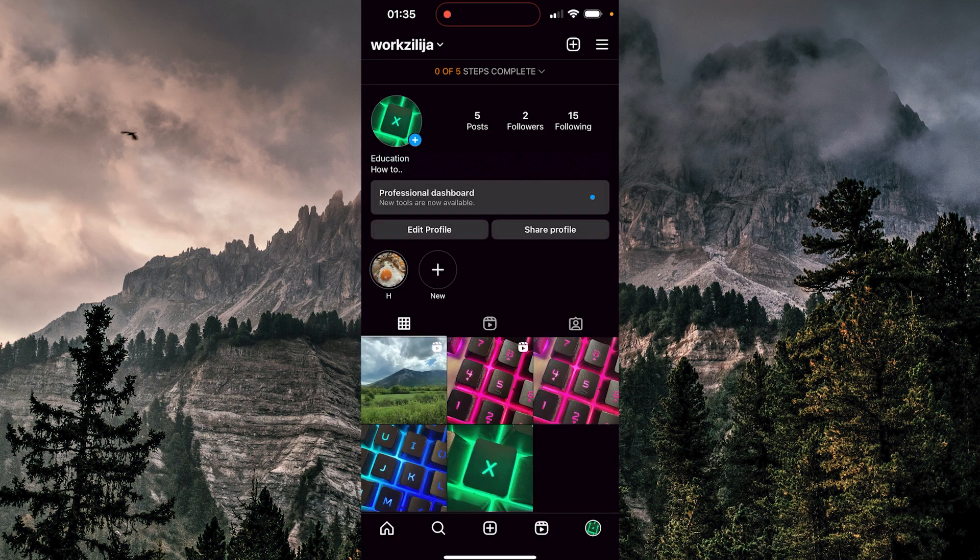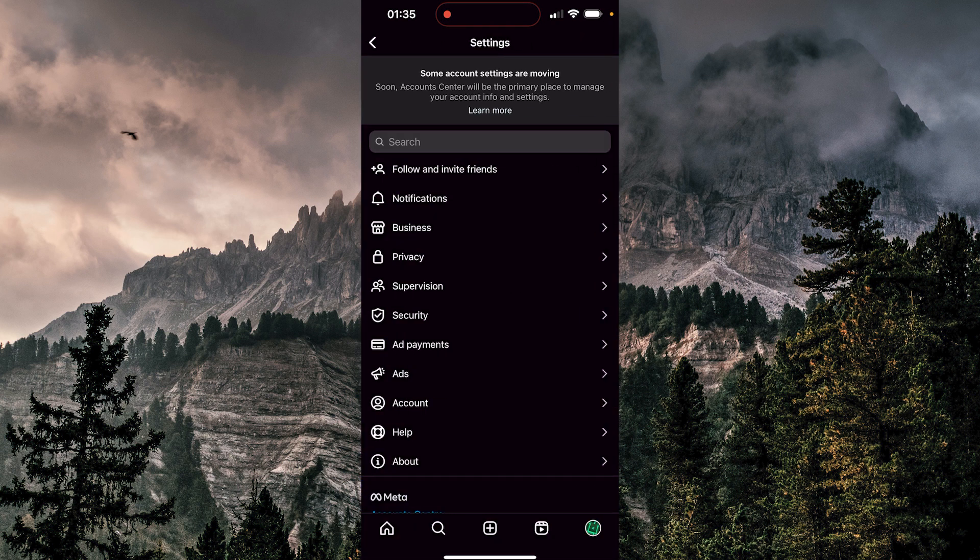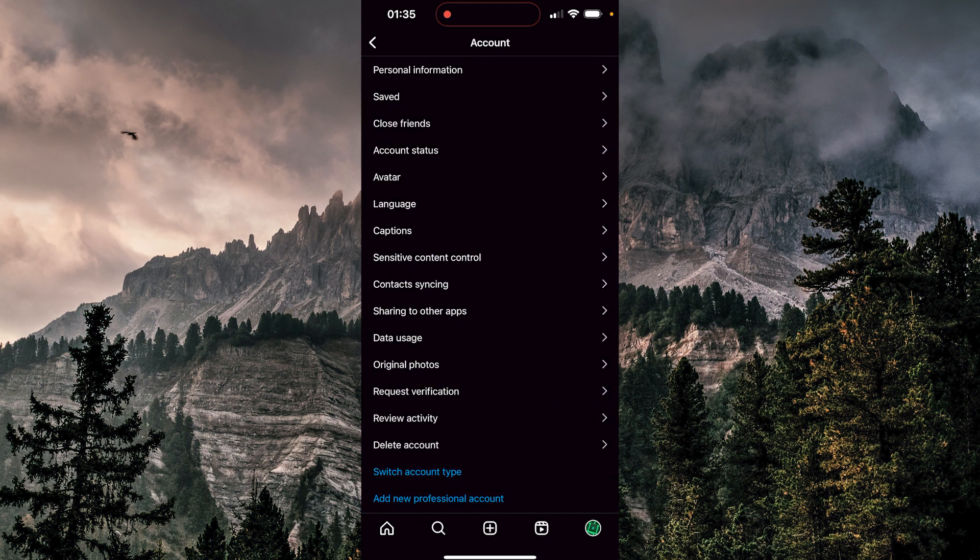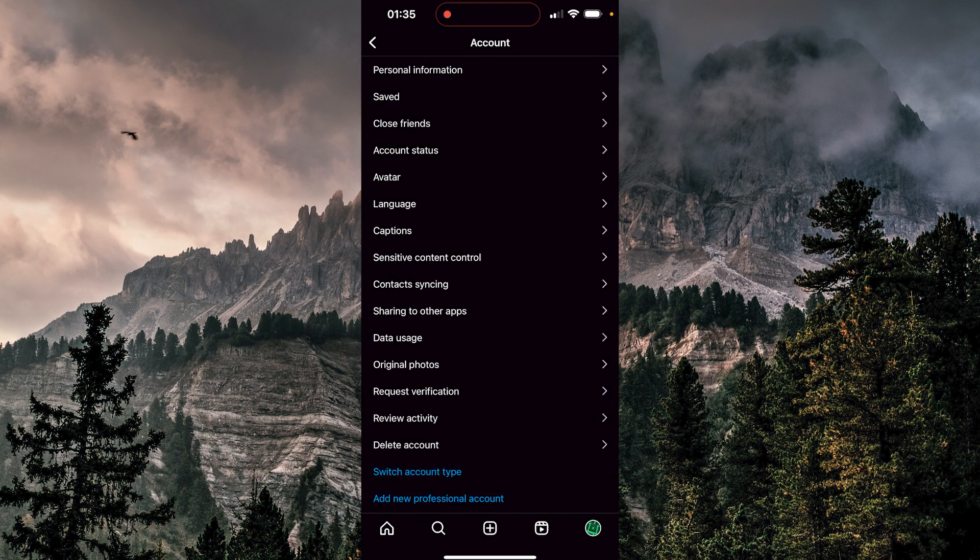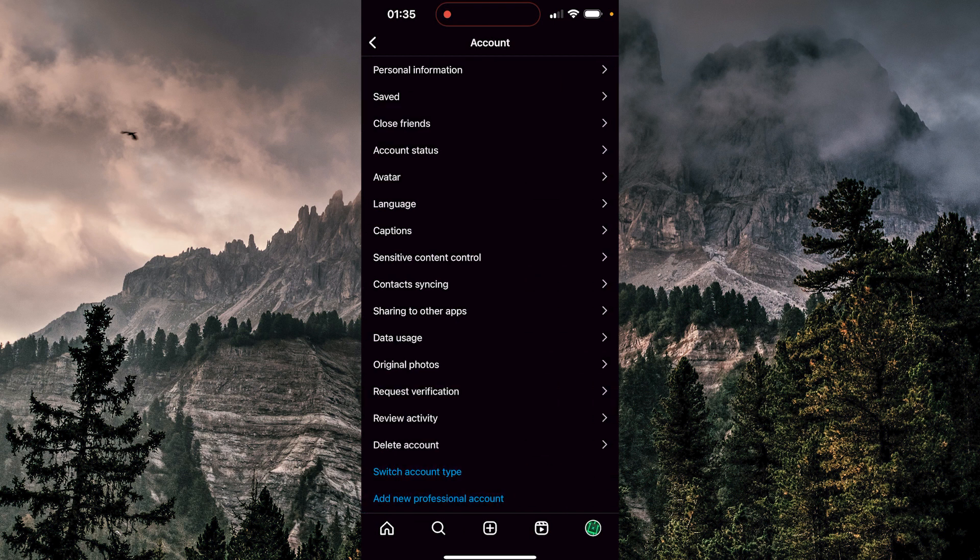Then we'll tap on account. Towards the bottom here, you can see data usage. I'm going to click there.